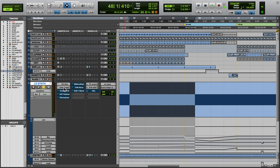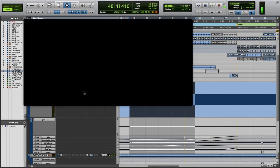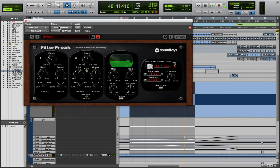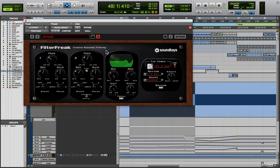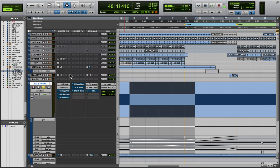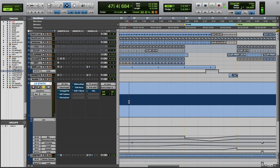From there I added Filter Freak. And that one has the internal distortion happening as well as a dotted quarter note with some resonance coming in and out. So let's hear what those sound like together.